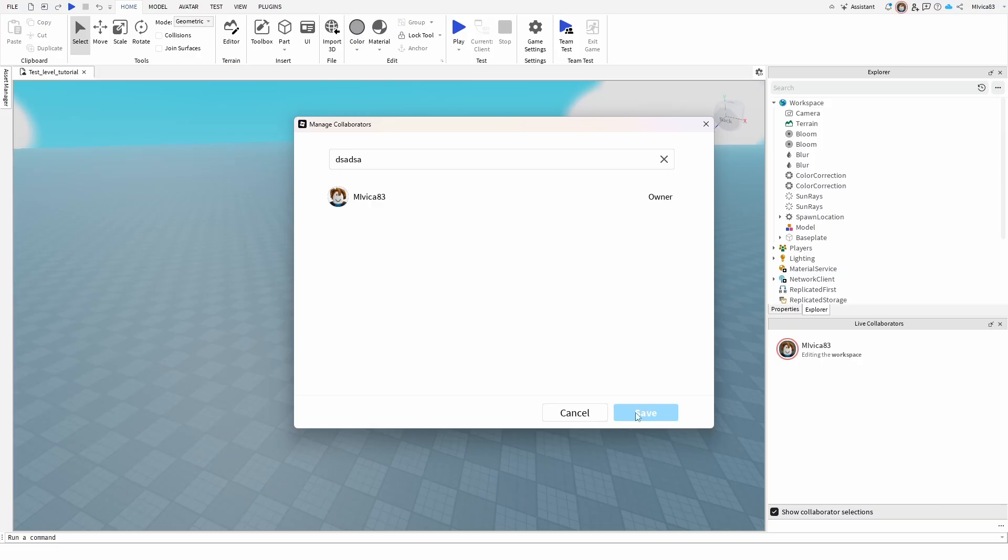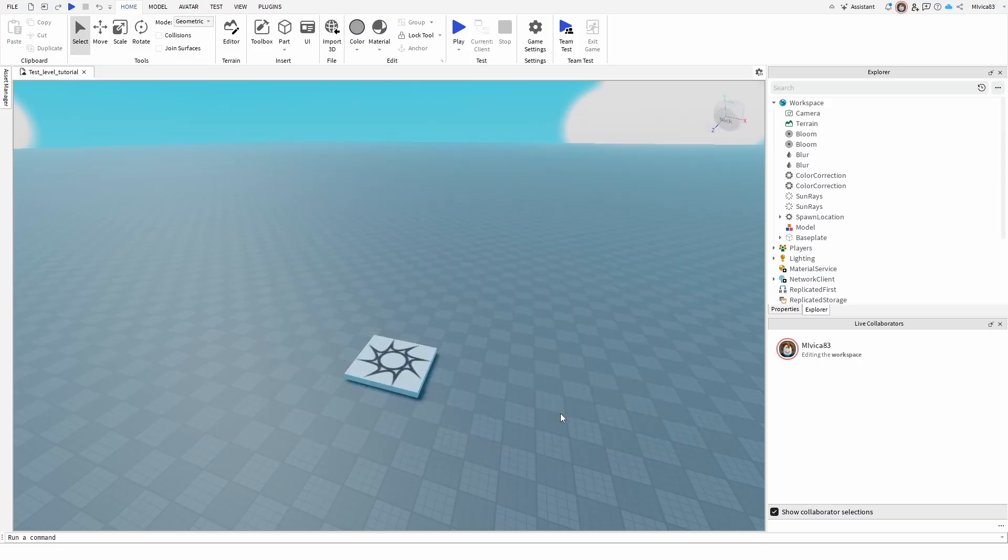Once you have that, you simply go for save. And that is all. You have your friends here in your Roblox level or Roblox game. You can edit together, work together, work inside of Team Create and make amazing stuff.